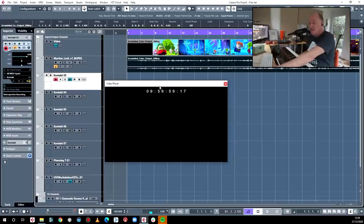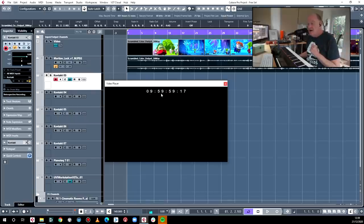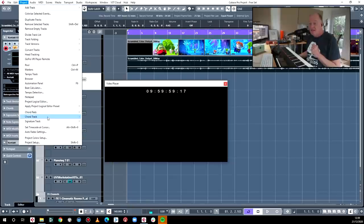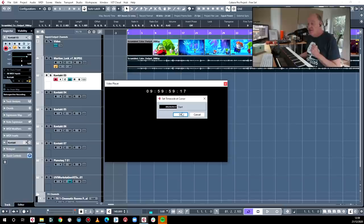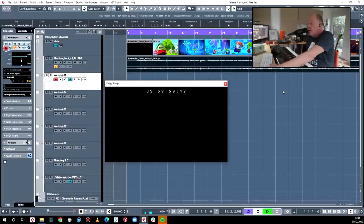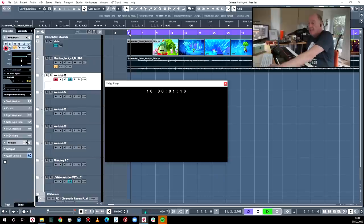In Cubase, the easiest way to set your timecode: this is currently 09:59:59:17. If you go to Project > Set Time Code at Cursor and click on that, it reads the timecode off the screen. Now the timecode is all set. Do you see that little white flash and that beep? It's called a 2-pop, and what it does is allow the audio post people to sync up your music very accurately. You put a 2-pop — a single frame of 1kHz tone — like that.